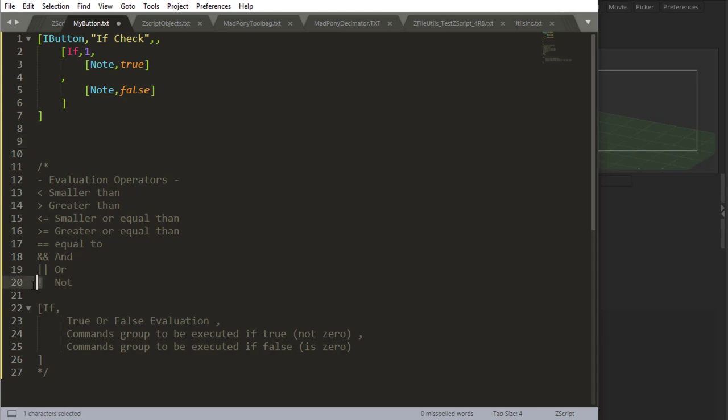Not is just the Boolean inversion. What do I mean by that? A Boolean number is a number that consists of either zero or one. One being true and zero being false.